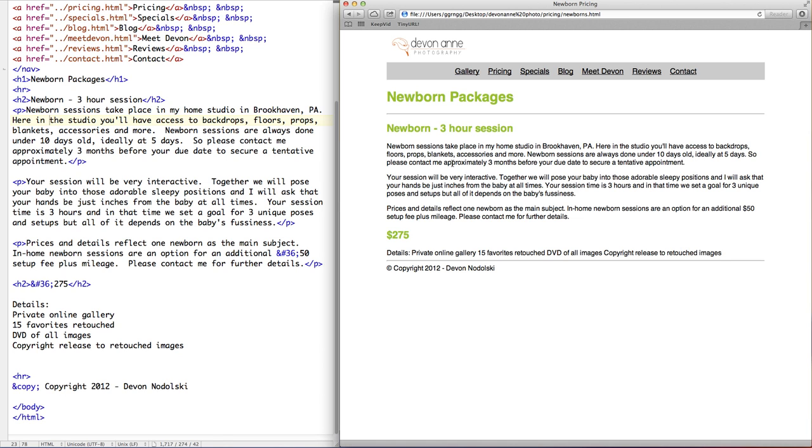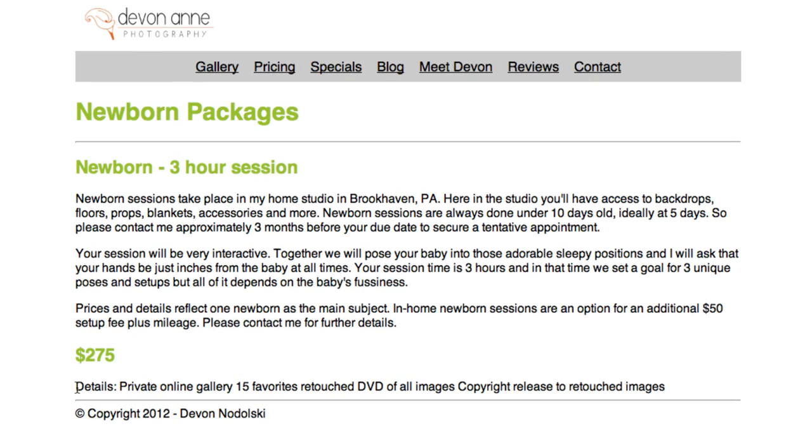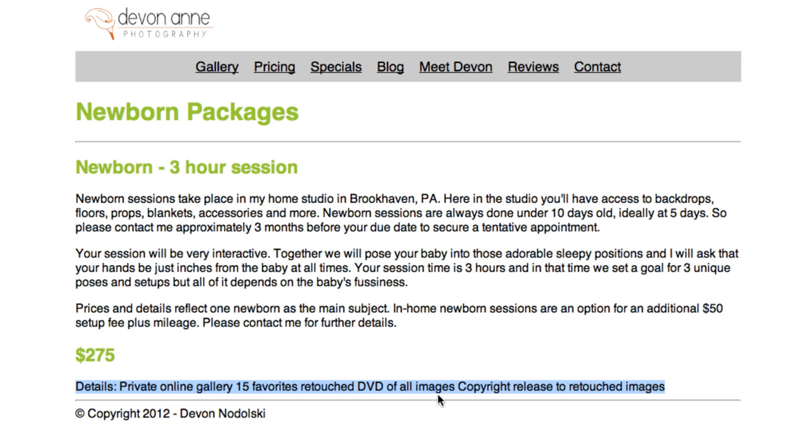In the page that we're going to apply this to, I have a page under the newborn packages which is part of the pricing, and we have some content in here. We have the details about the newborn package, and it's just a little short paragraph here. What we would like to do is to draw attention to it and make it stand out more. One technique to do that is to put some items like this into a list.